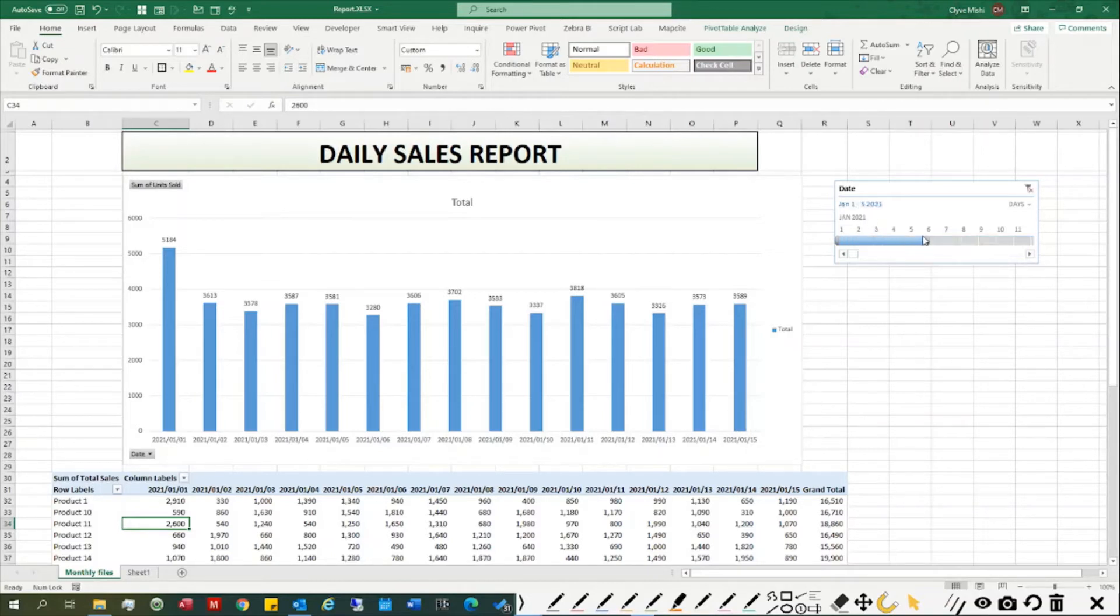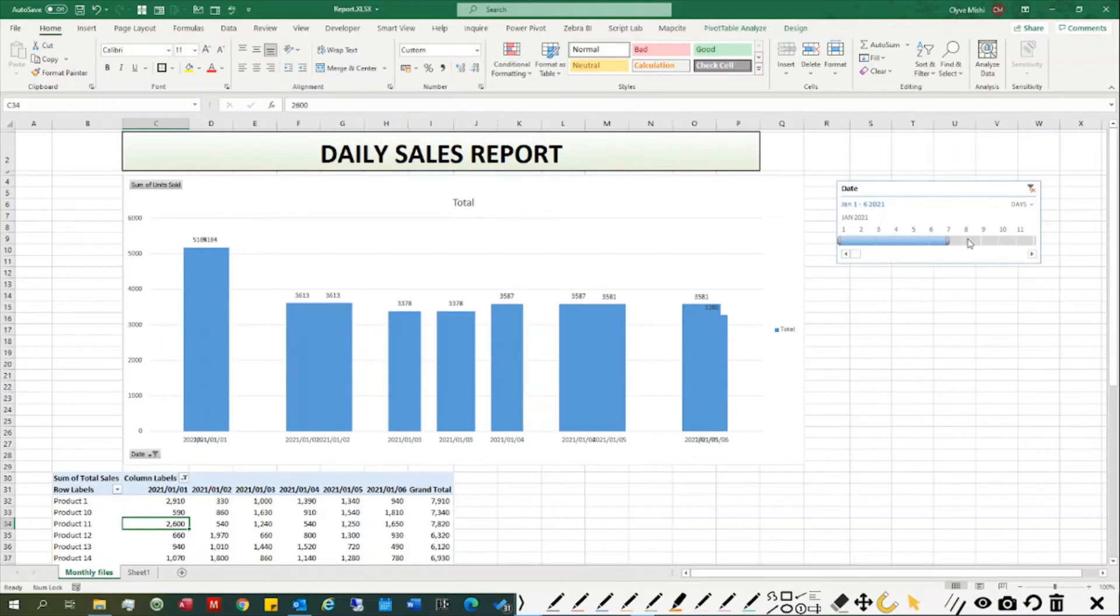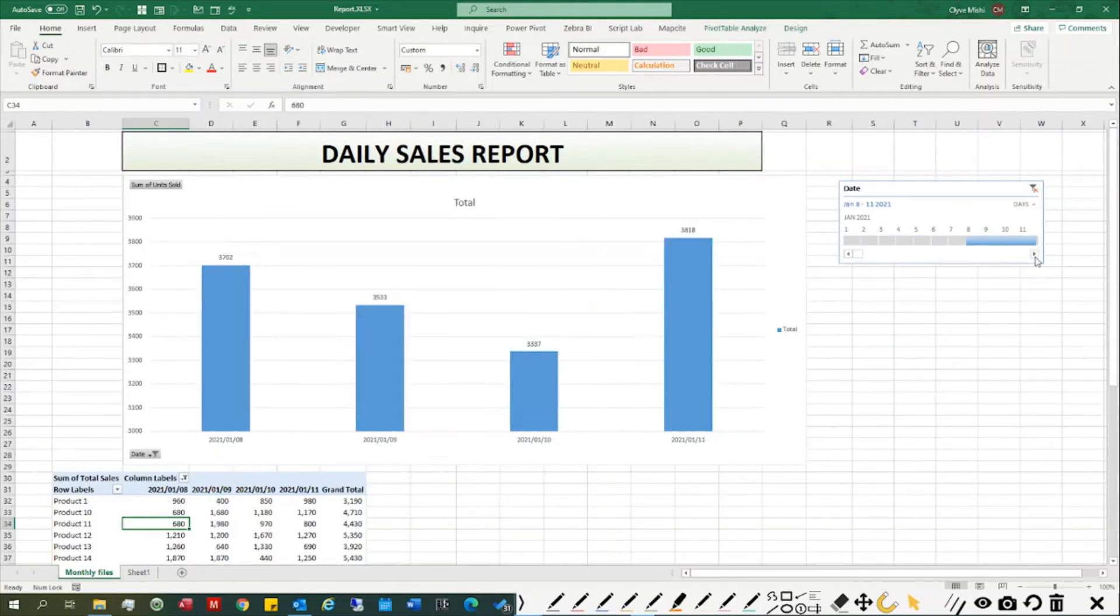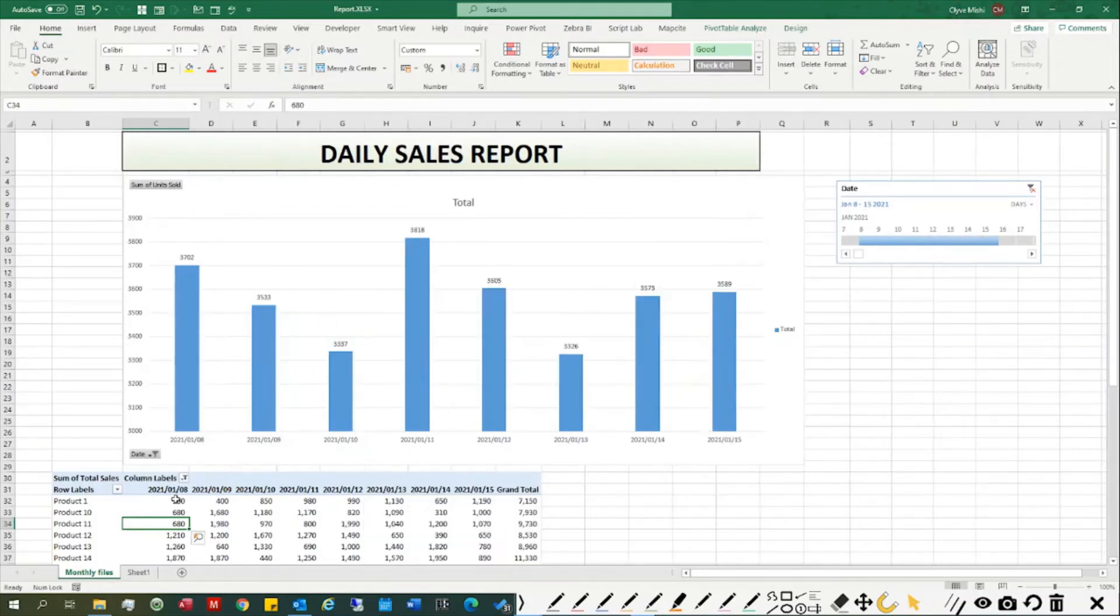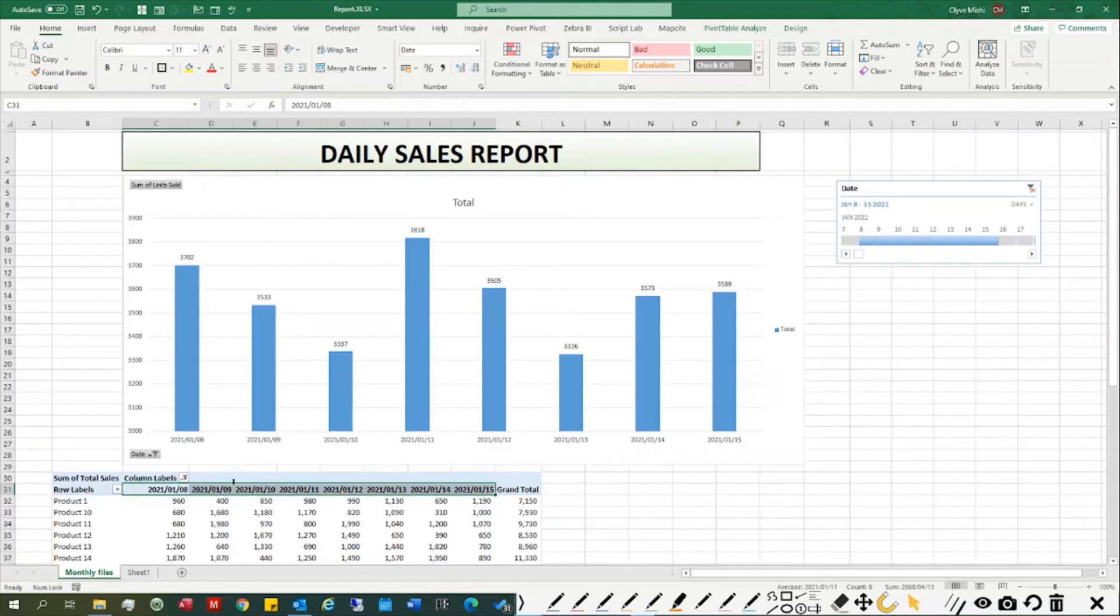If I want to just see week one or week two, I just select the days I want to see. I'm using a timeline slicer, which has been made possible by combining the day, month, and year and converting it to a date format.